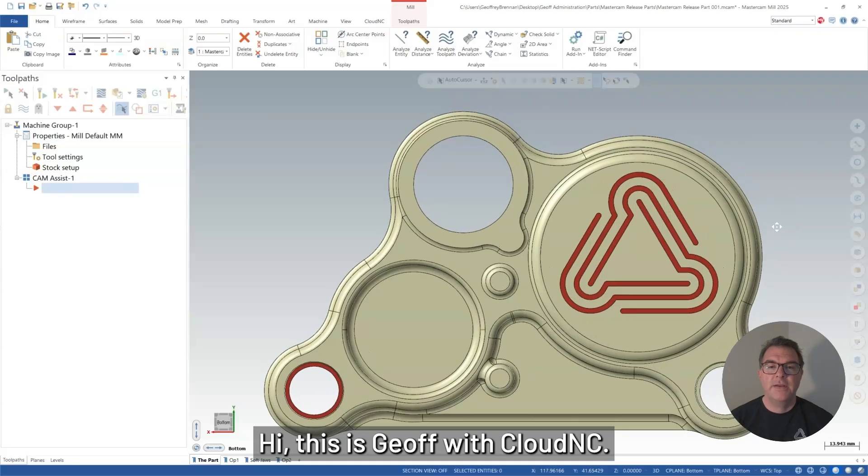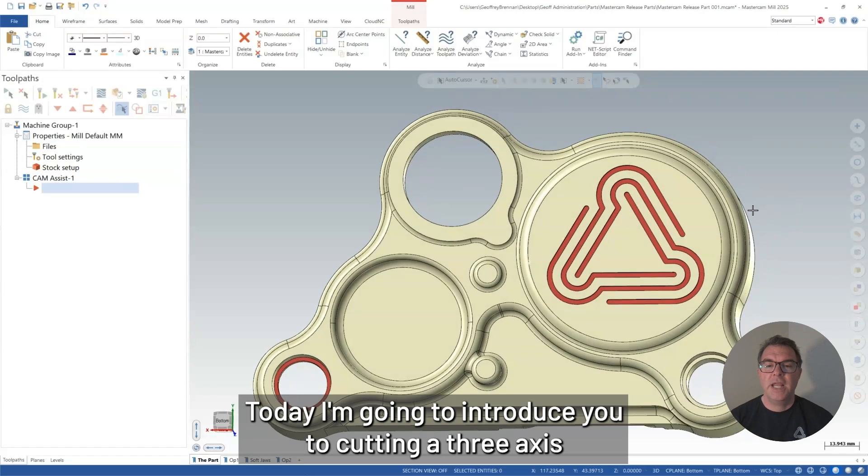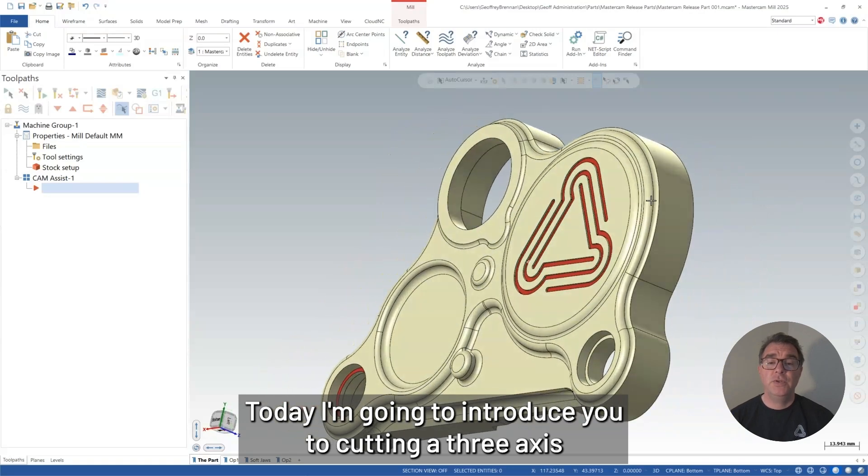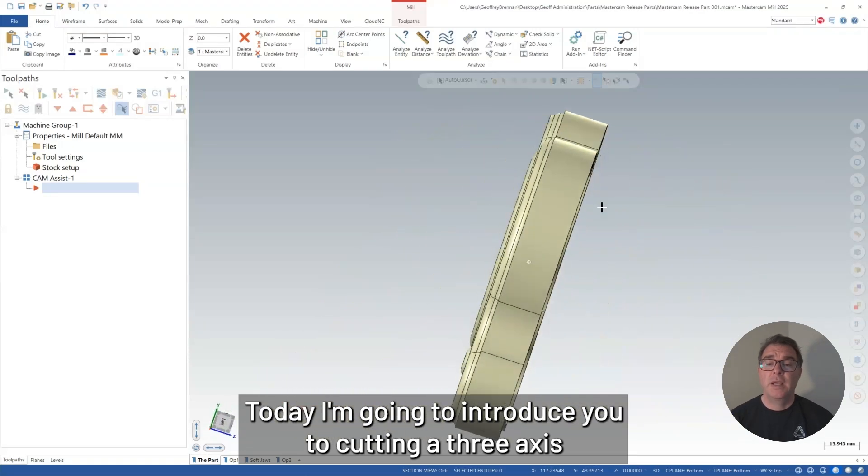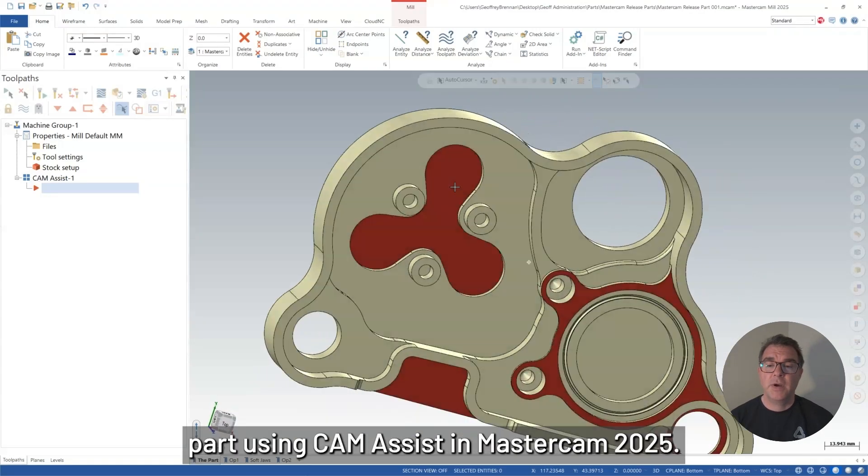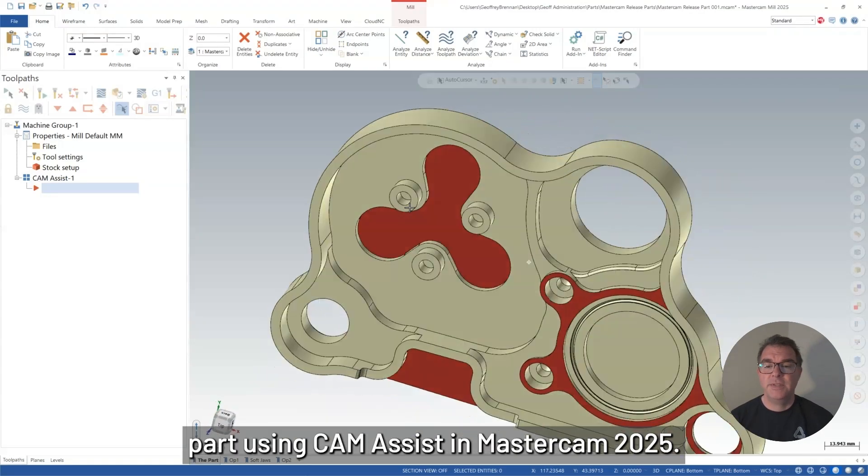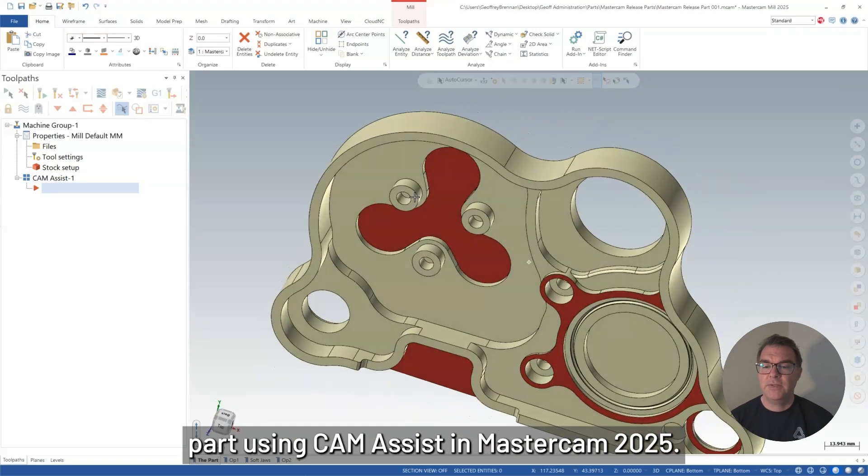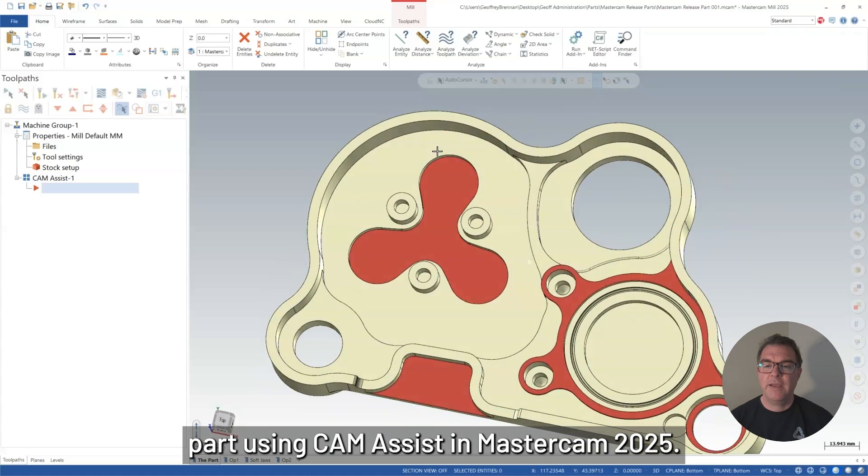Hi, this is Jeff with Cloud NC. Today I'm going to introduce you to cutting a three-axis part using CAM Assist in Mastercam 2025.